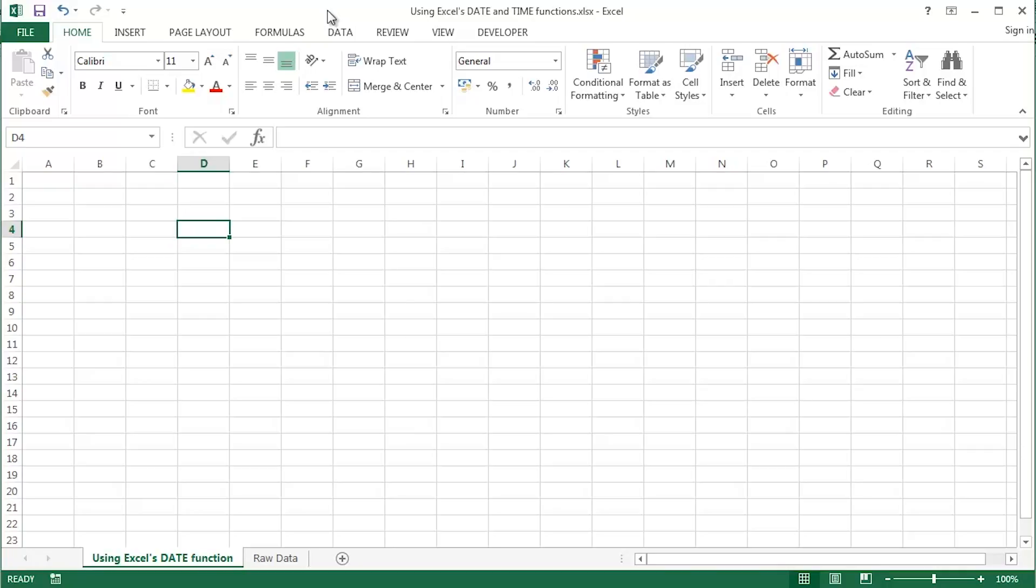Today we're going to take a look at using one of the categories of function in Excel that I've not touched on before, Excel's date and time functions.